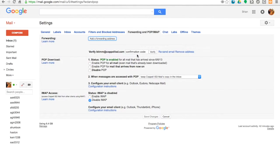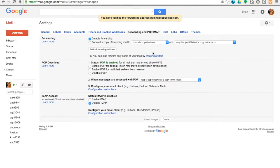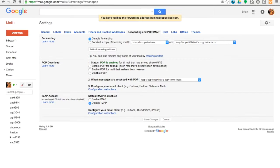And then paste it into our confirmation code box. Click Verify. Then it says you have verified the forwarding address. We're not quite done because it still says Disable forwarding, but we do want to go ahead and click on Forward a copy of incoming mail to.